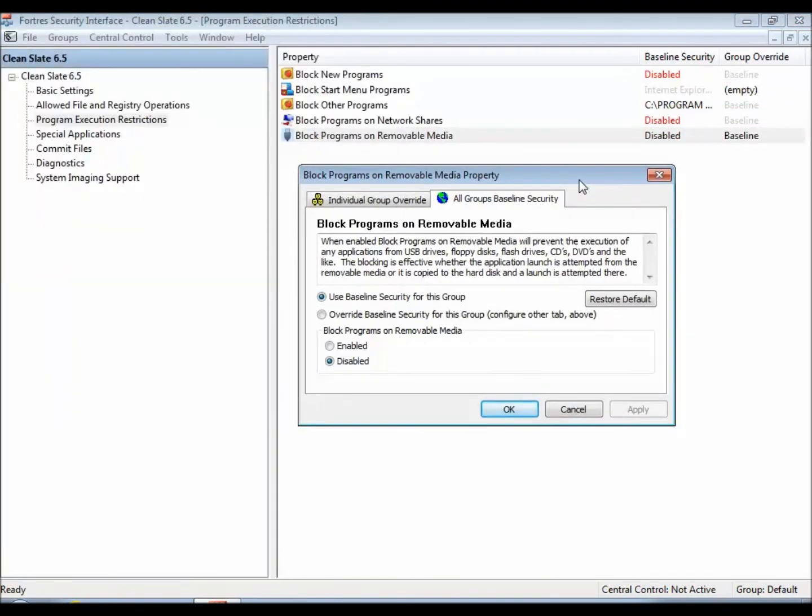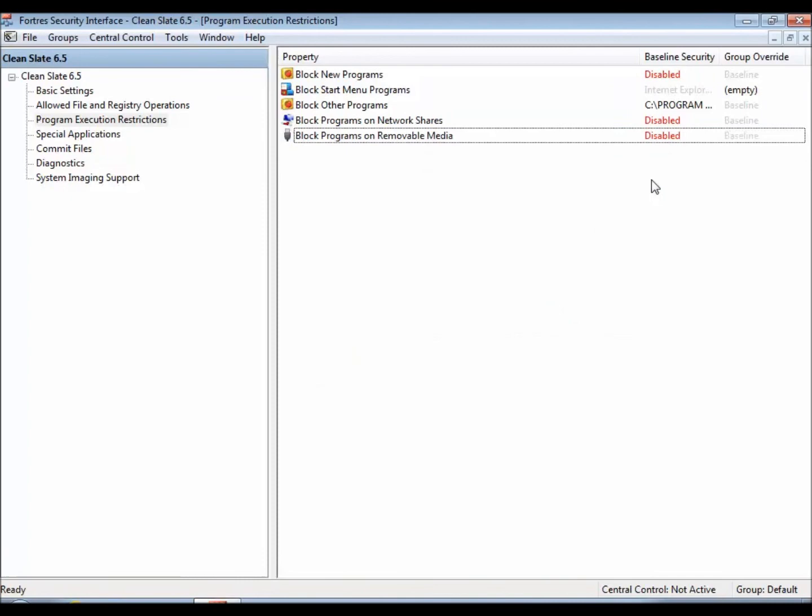It will not prevent them from plugging it in, they can plug it in, they can run it, they just won't be able to either drag applications off of that and then launch those applications, or just drag the executables onto the desktop and launch those.